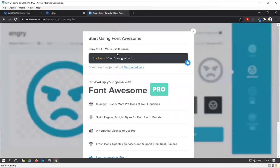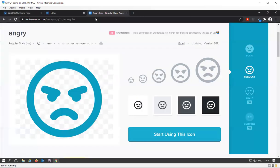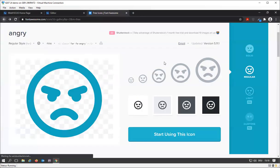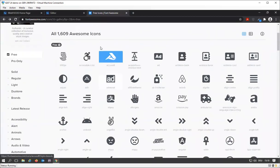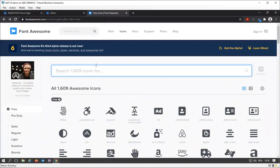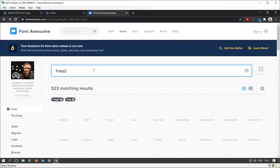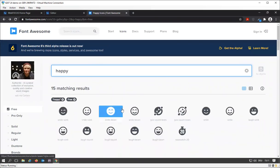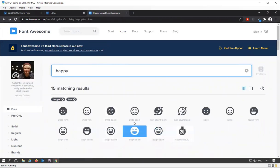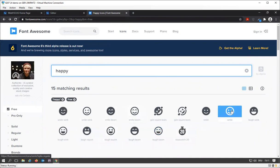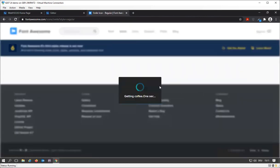Let's go back over here. Of course, you could search for happy, let's see if we can have a happy face. So there's a bunch of happy faces, I'm going to go for the smile.